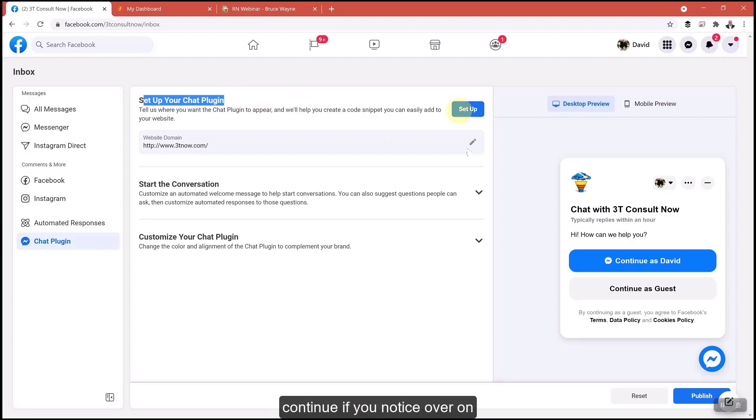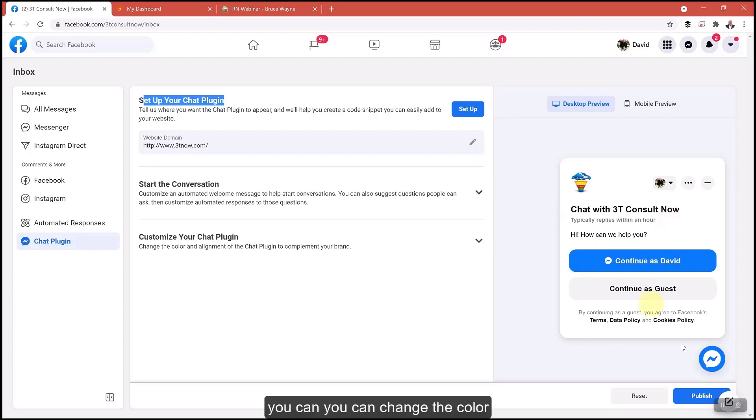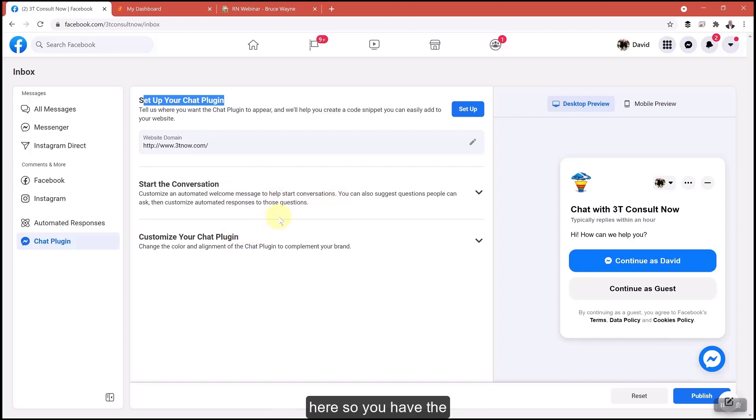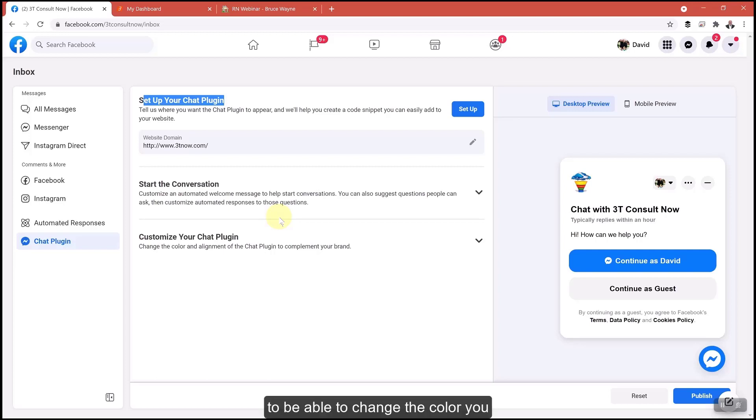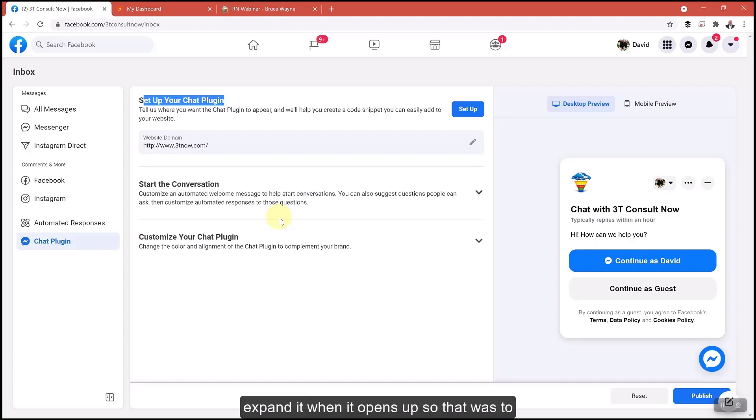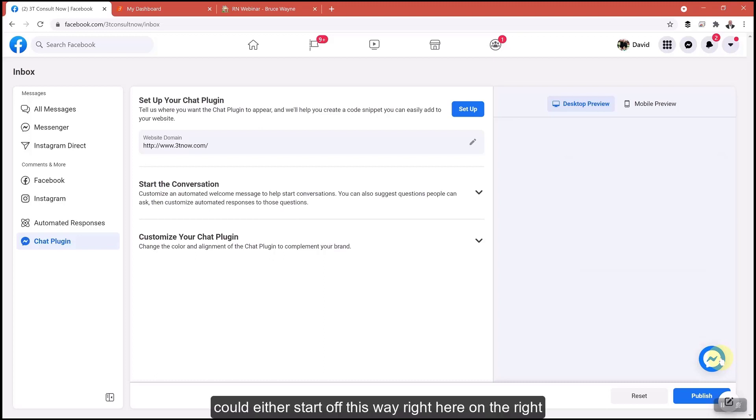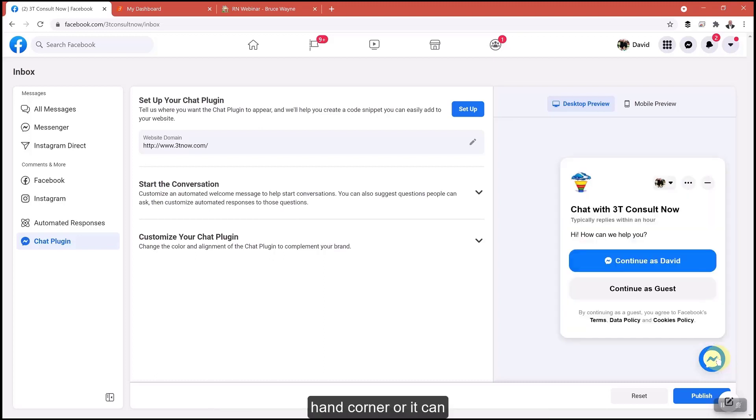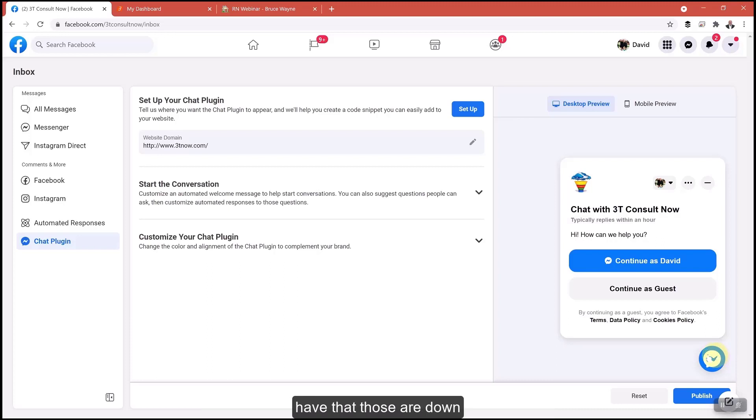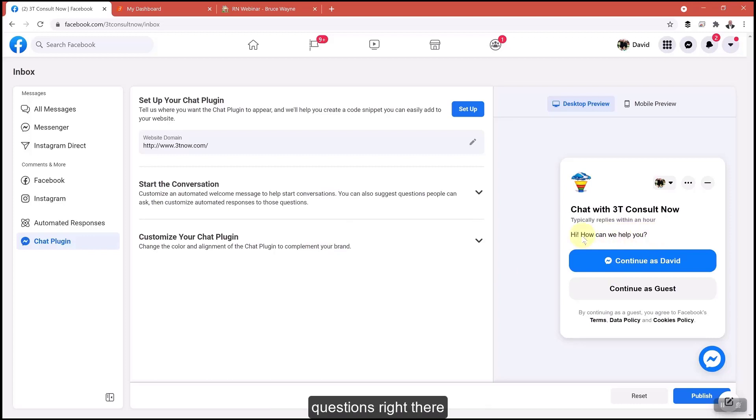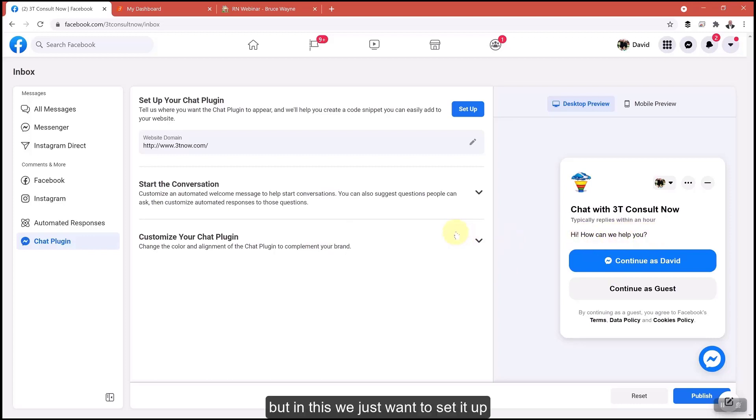Before I continue, if you notice over on the right hand side, you can change the color and those are down in this area here. You have options to change the color. You can minimize or expand it when it opens up. The chat could either start off this way in the right hand corner, or it can expand when someone goes to your website. Those are down here and you can even ask more questions right there. We just want to set it up first.